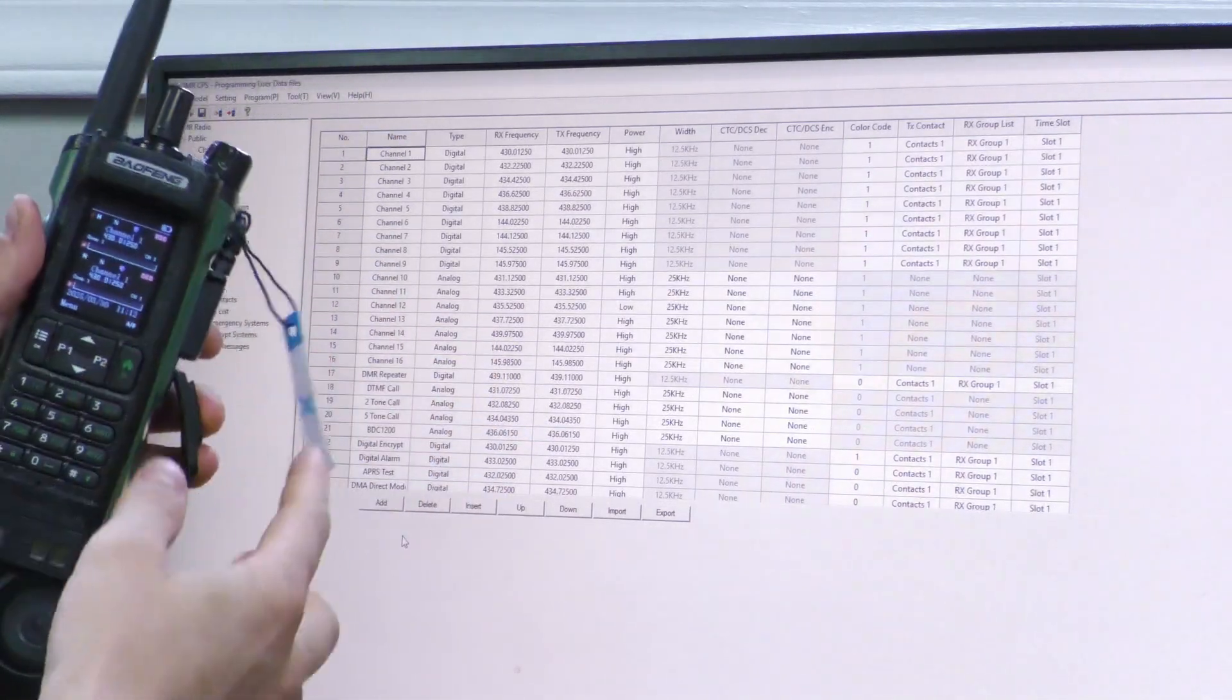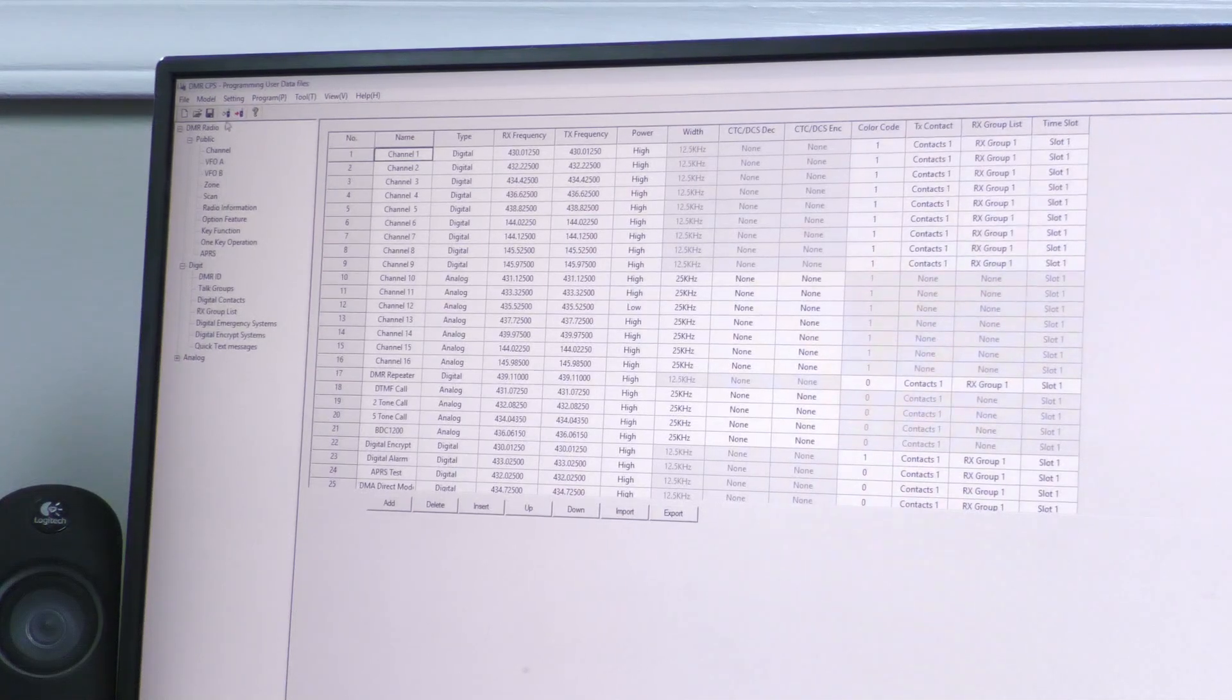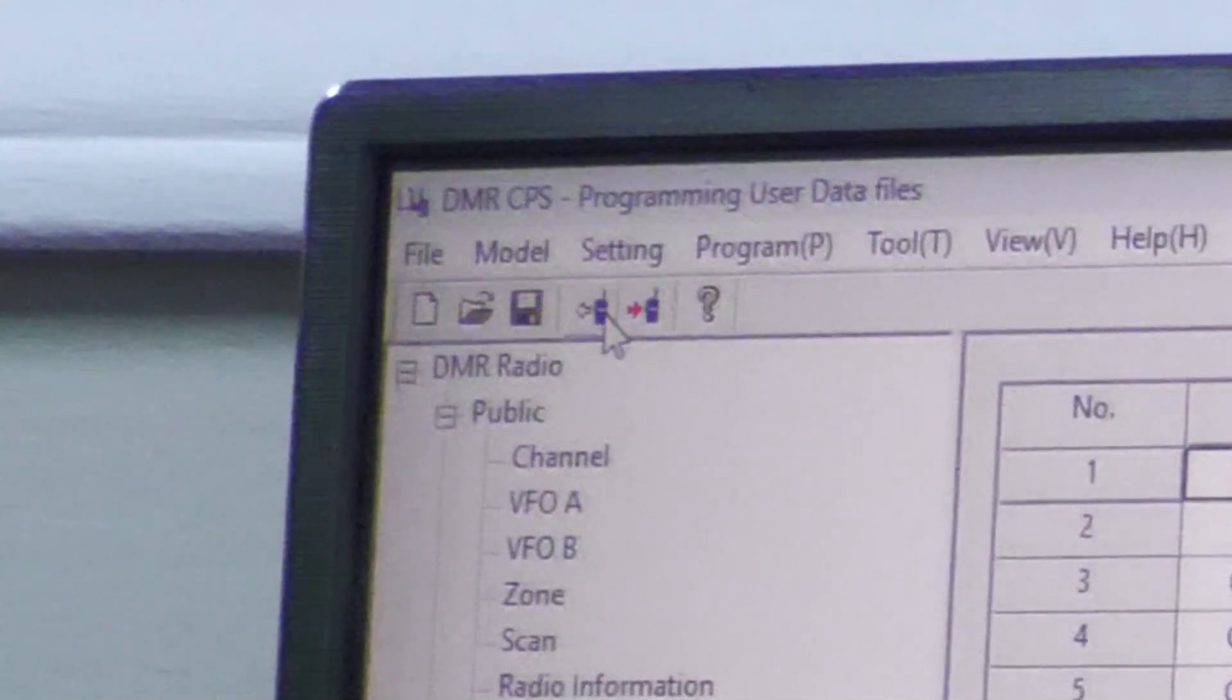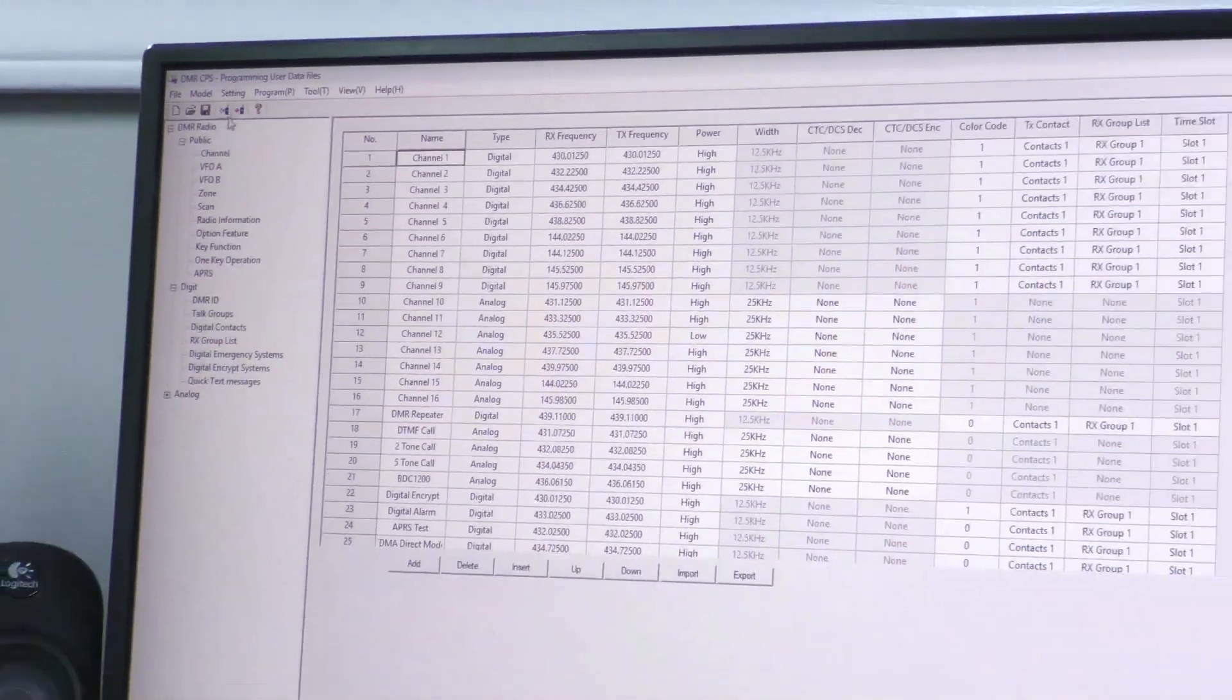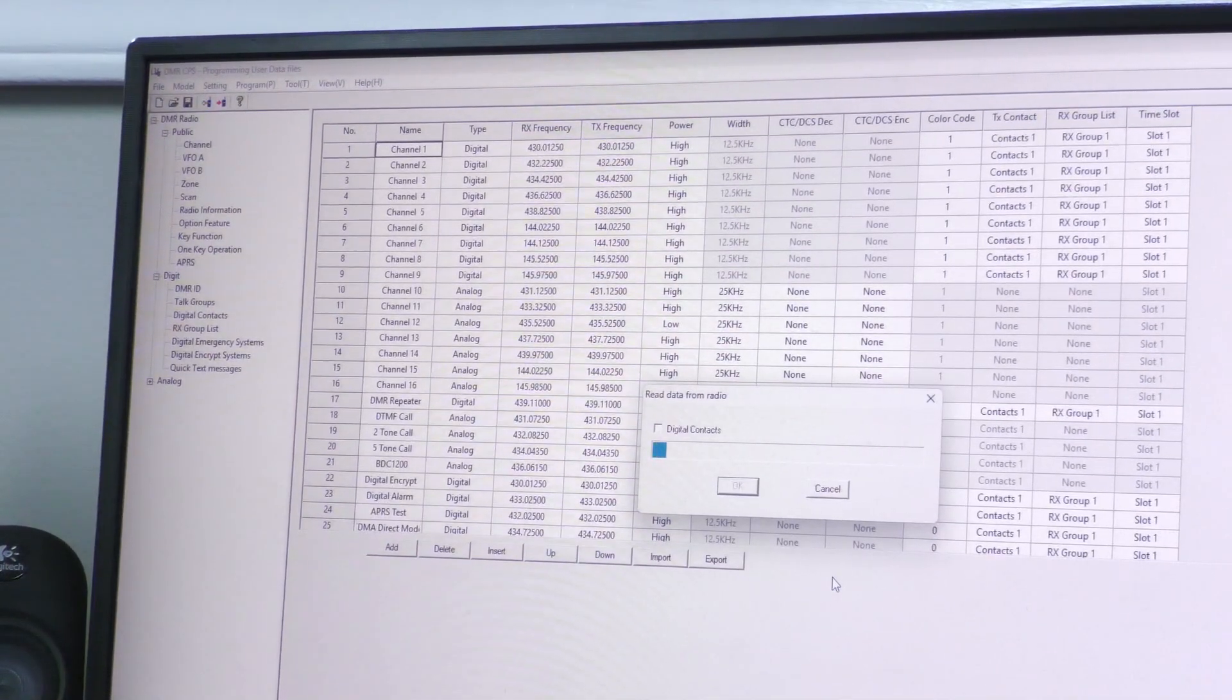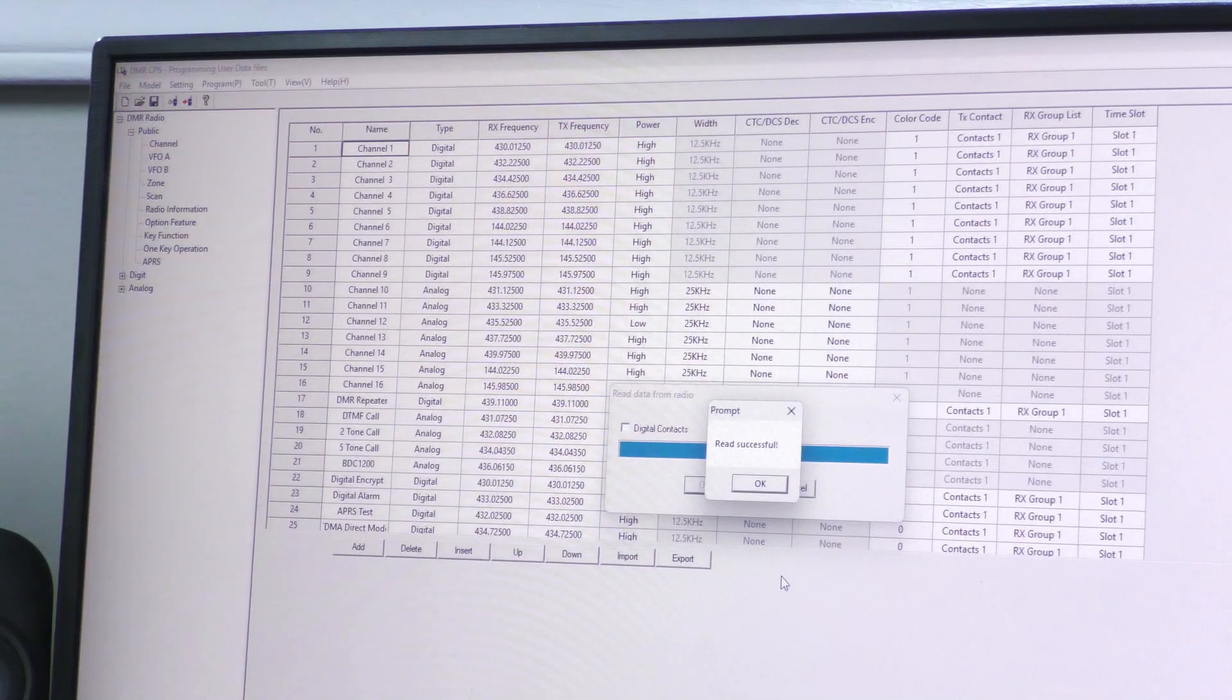Make sure your radio is on. After that happens, what you want to do is read from your radio. So you're going to click the arrow leaving the radio—it's also a yellow arrow, this one right here—so I'm going to read it.